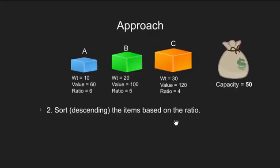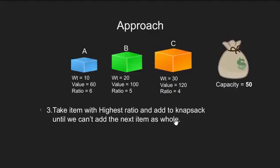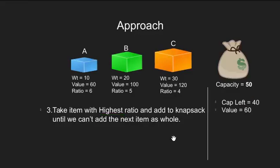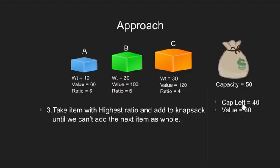Next, we start putting the item with higher ratio into our knapsack. First, we put A since it has the highest ratio and also its weight is less than capacity of knapsack i.e. 50. So, now knapsack capacity left is 40 and the value of items in it is 60.